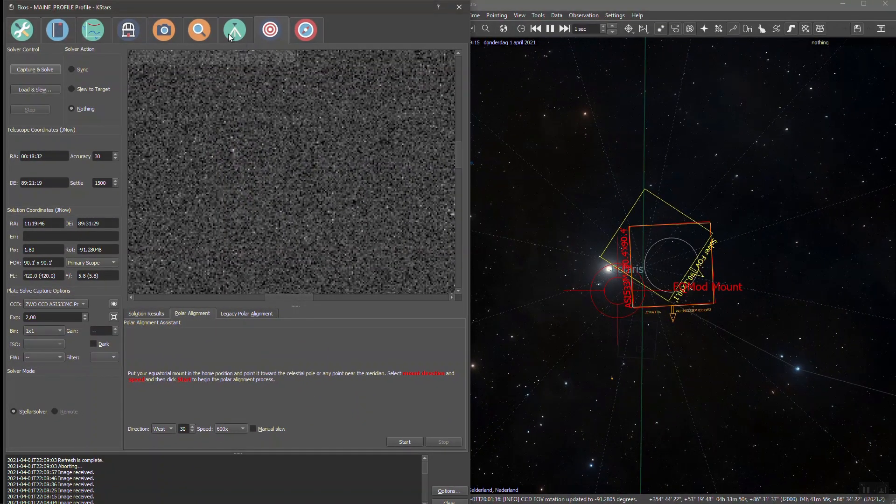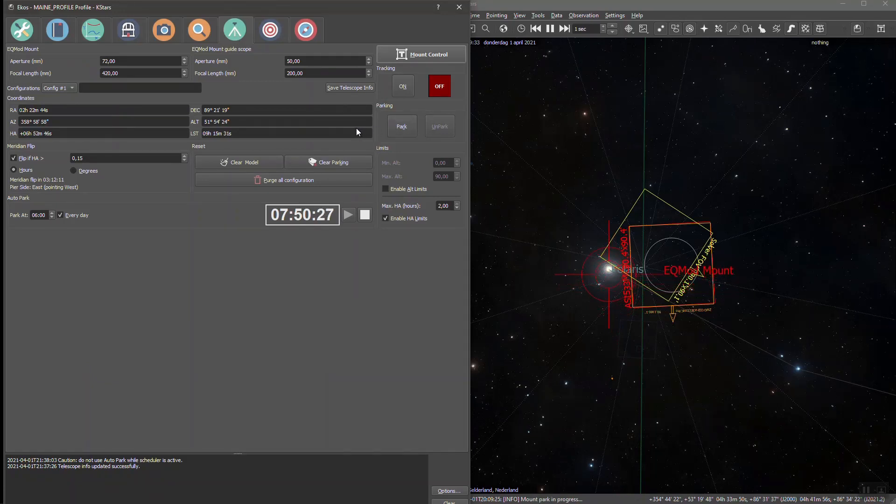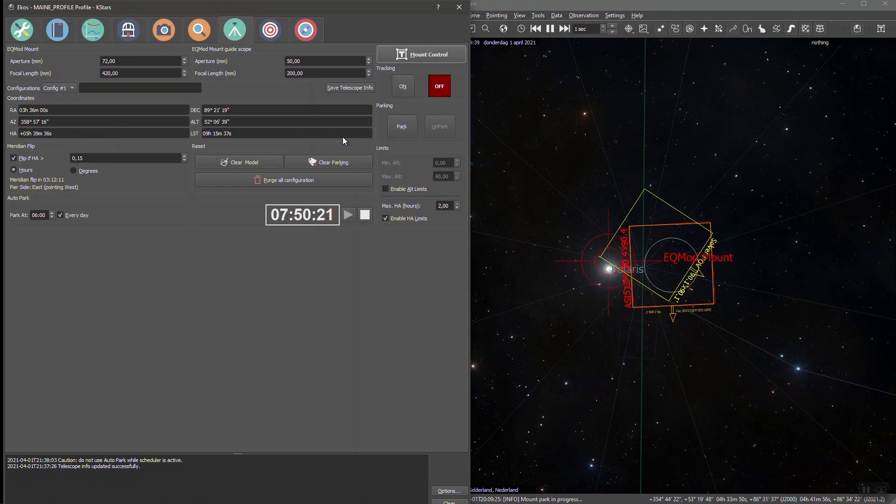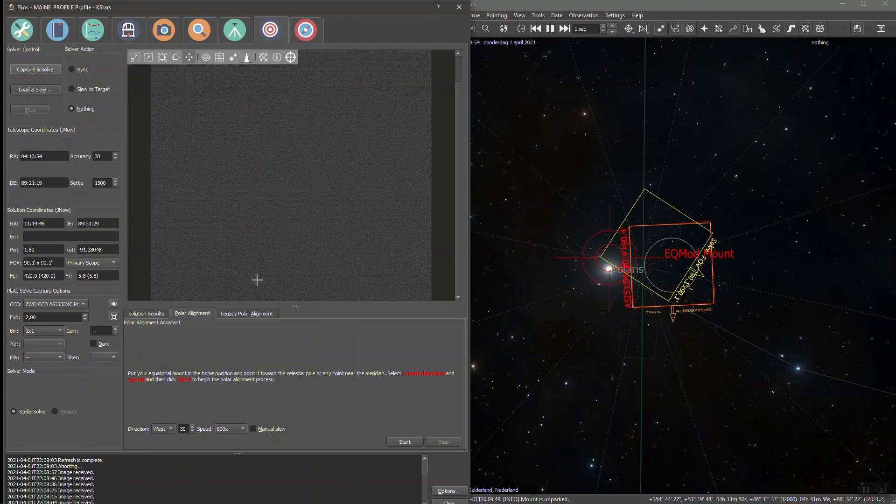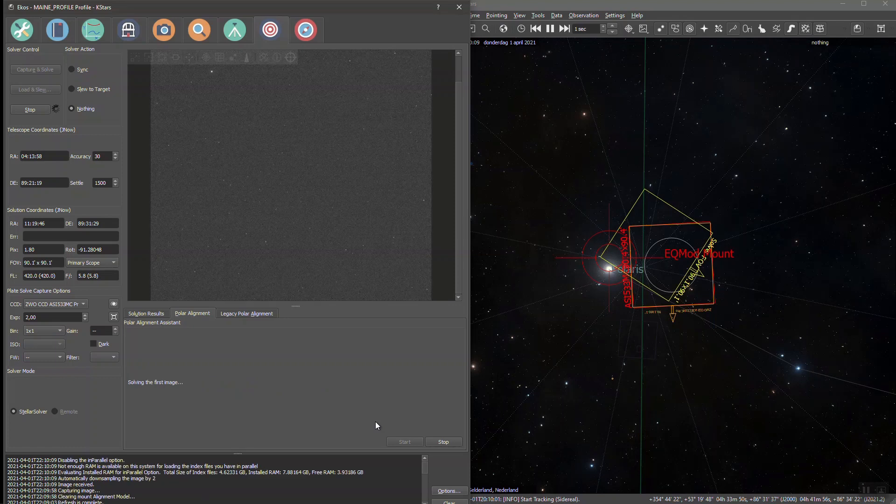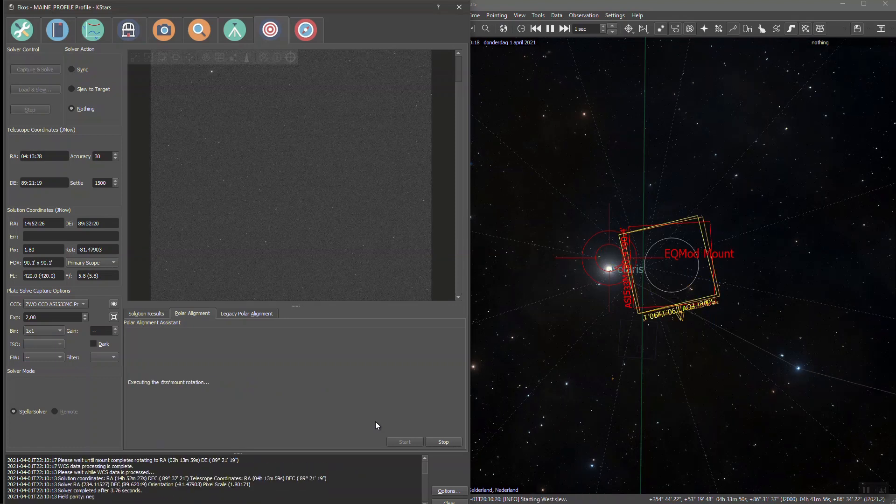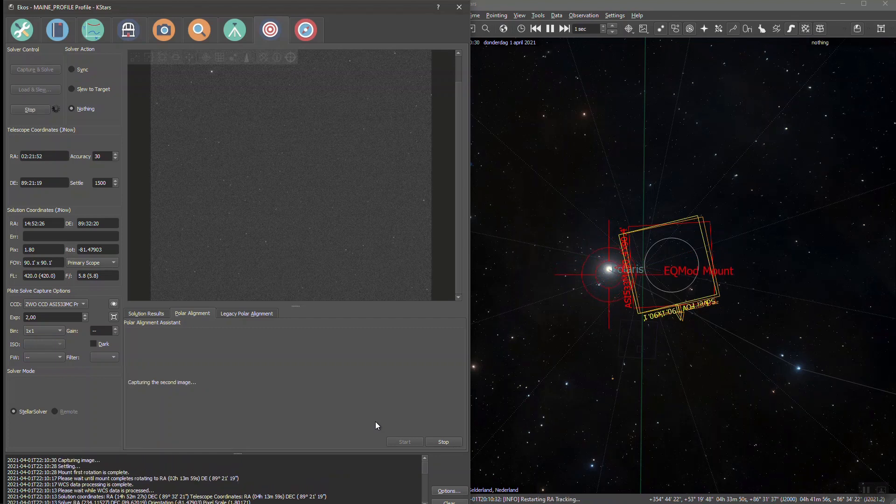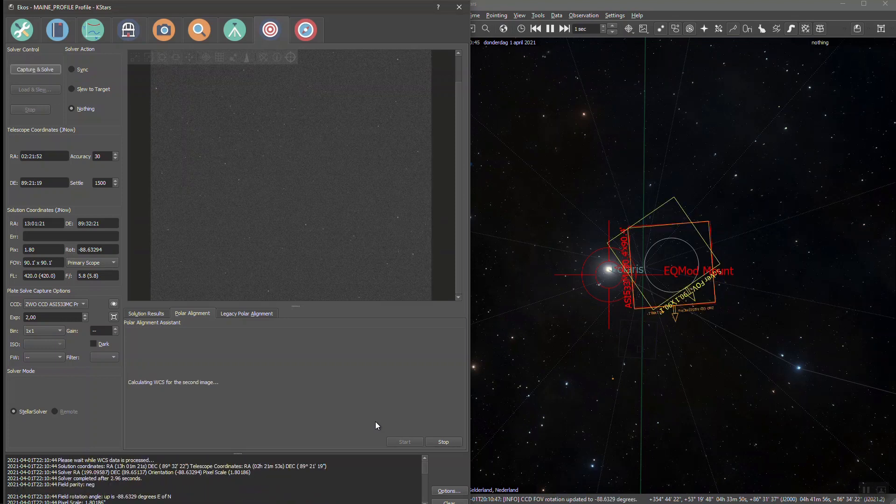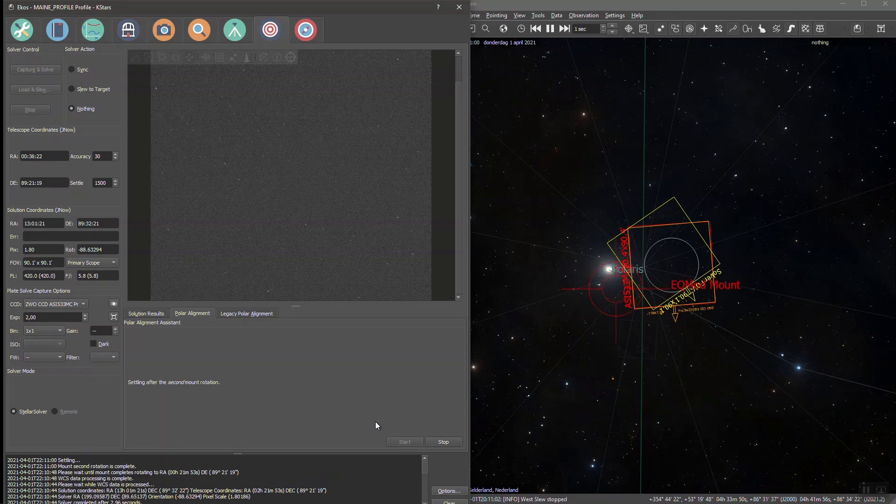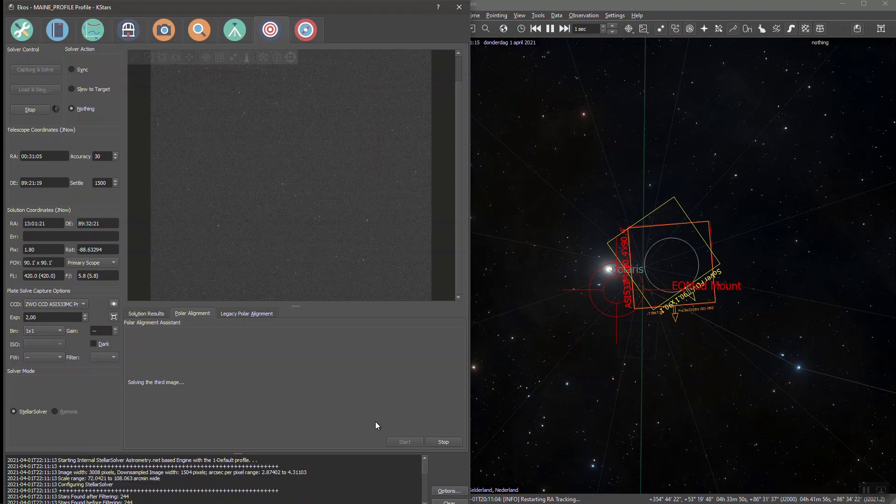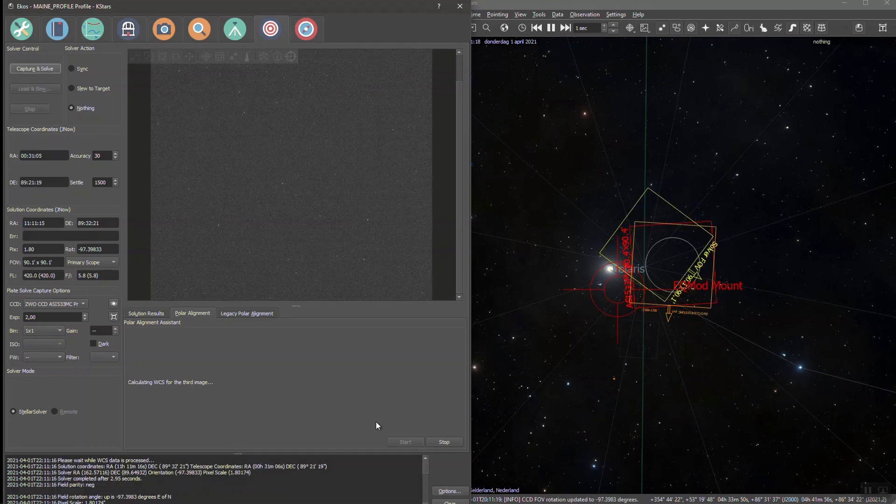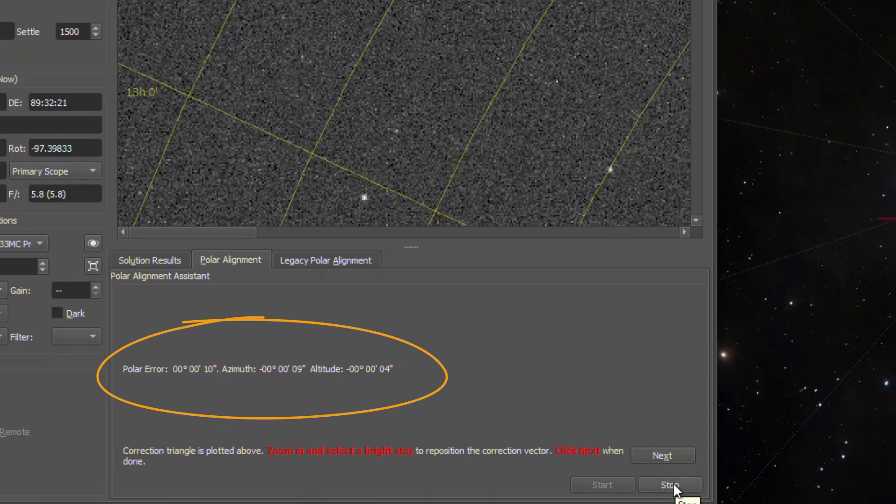You could have seen earlier that the polar misalignment is now under 30 arcseconds, but let me do a double check. I'm now parking my mount and I'm unparking it. Now I'm doing the entire polar alignment assistant again. Only I'm not planning on adjusting my alignment. I just want to see what polar error it comes up with. So here you can see that it's already taking a second image, and a third. There it is, a polar alignment error of 10 arcseconds. That is more than good enough for me.